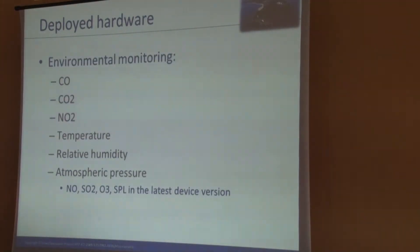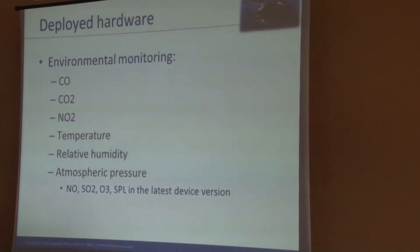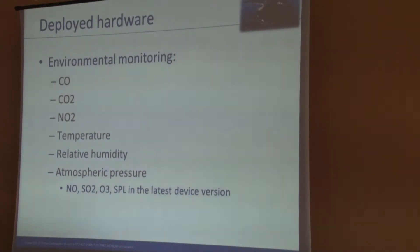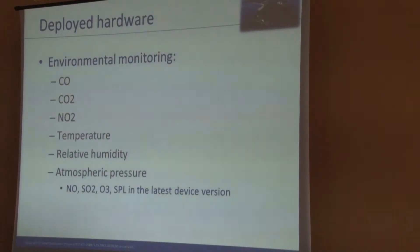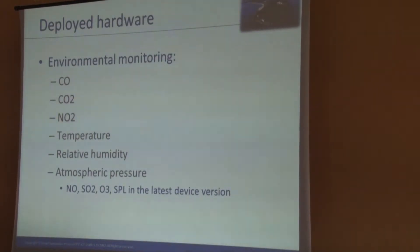Carol listed the measurements that this device can measure. There are gases CO and CO2, and temperature, humidity, and atmospheric pressure. In the newest, latest version of the device, we have extended the set of measurements to include CO2, ozone, and sound pressure level.